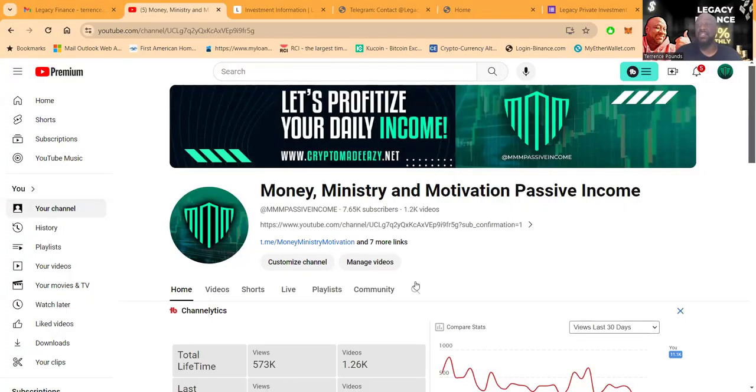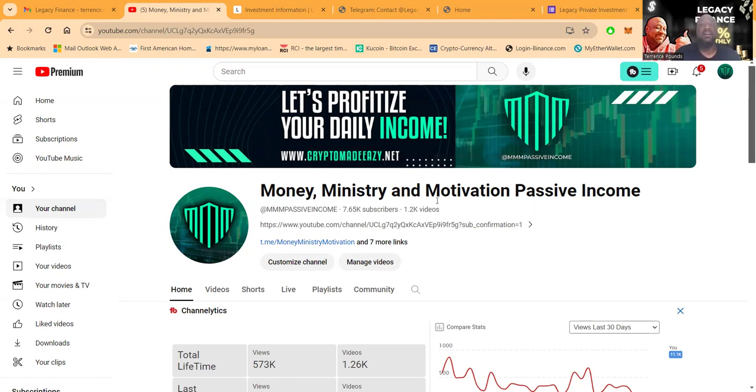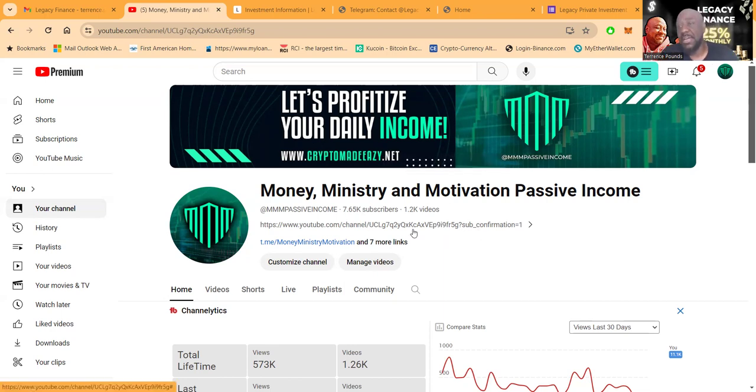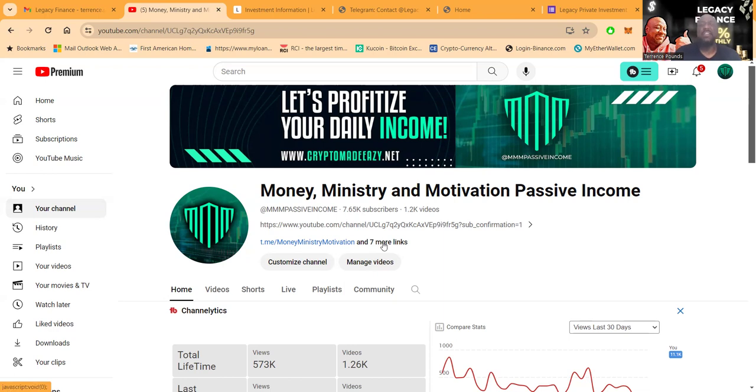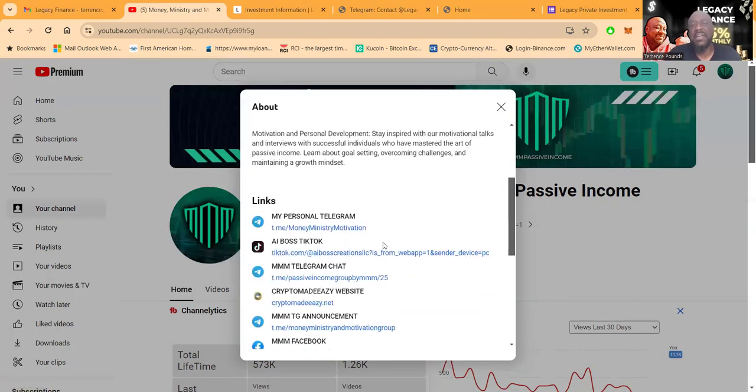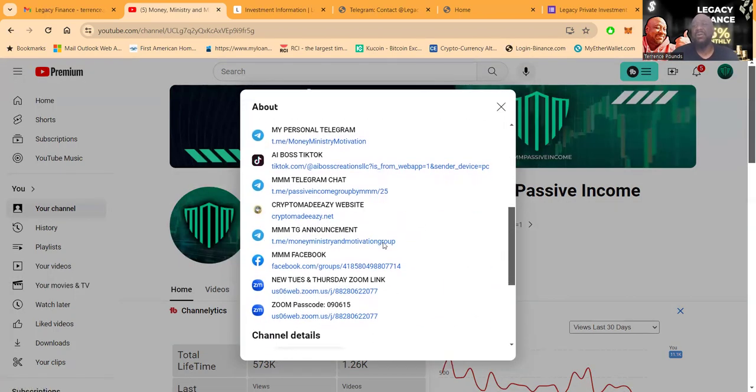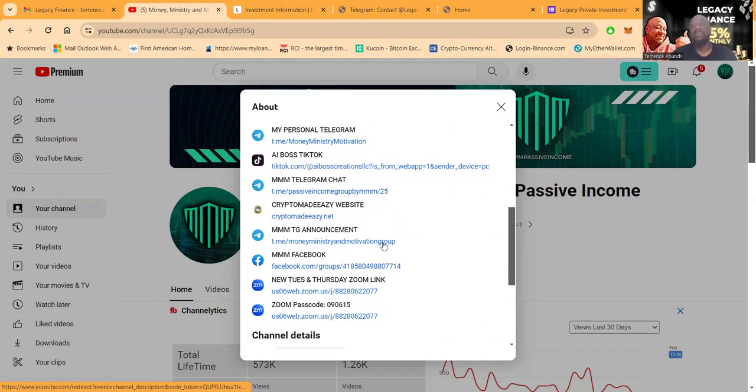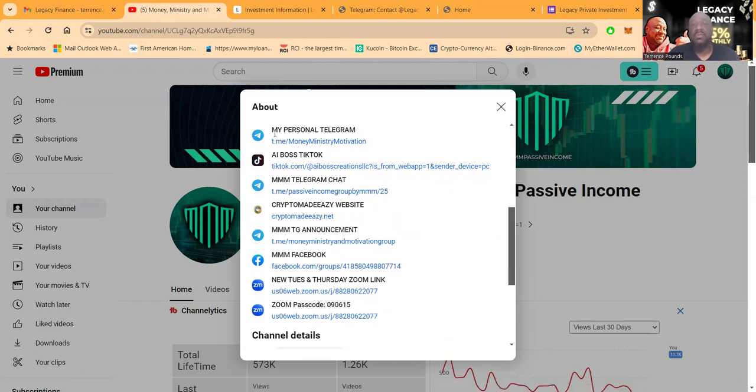But before you get into anything that I talk about on this channel, Money Ministry and Motivation Passive Income, 7,600 subscribers, 1,200 videos, you need to understand that you can lose some or all of your crypto in it. Tell everybody, treat everything I talk about on my channel like the casino, like the lottery. It's a straight up gamble.